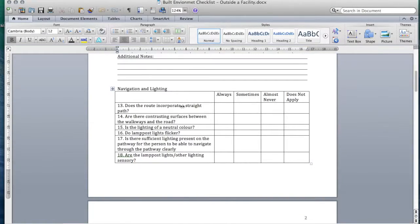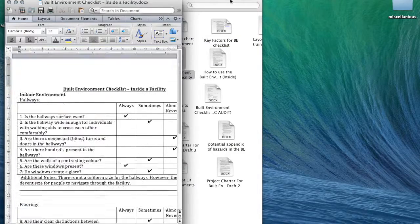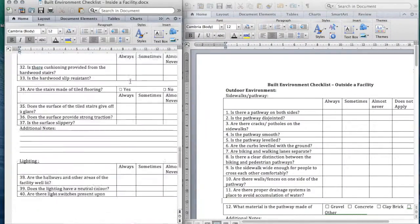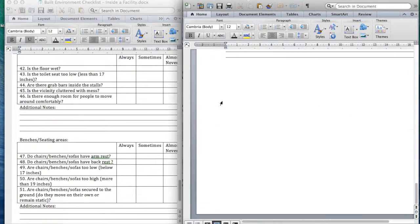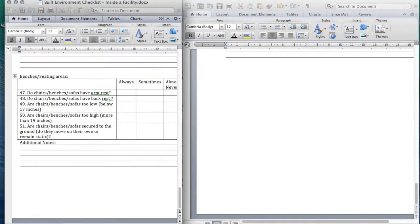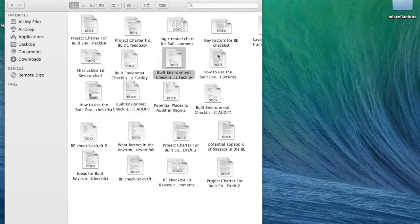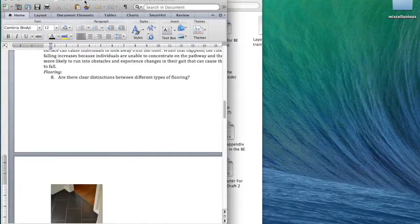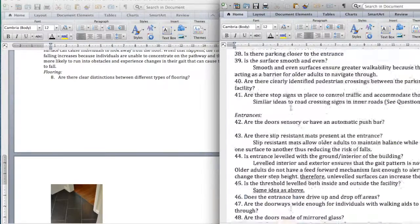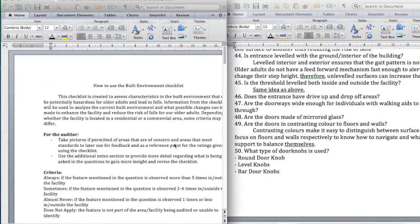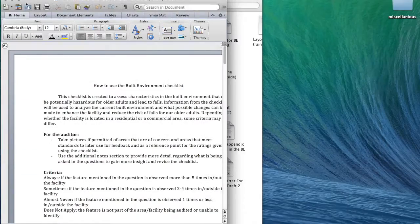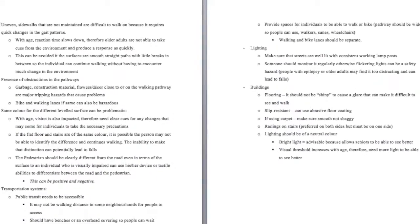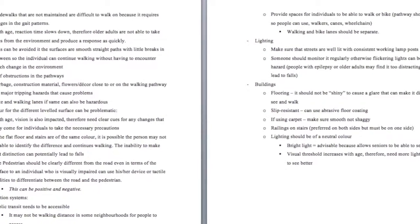Moving forward with all that information, we ended up creating the built environment checklist. This is the first draft, which covers the inside facility and the outside facility, looking at questions specific to both areas that focus specifically on falls prevention. Using that, I later created a how-to training guide. The idea behind it is that anybody who wants to use the checklist can do so, making it user-friendly — all the questions include the environmental and biological aspects of why they are likely to cause falls and what we can do to improve them.